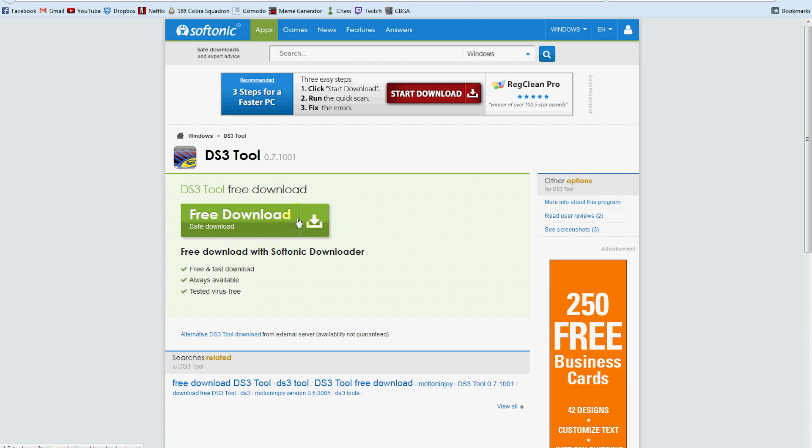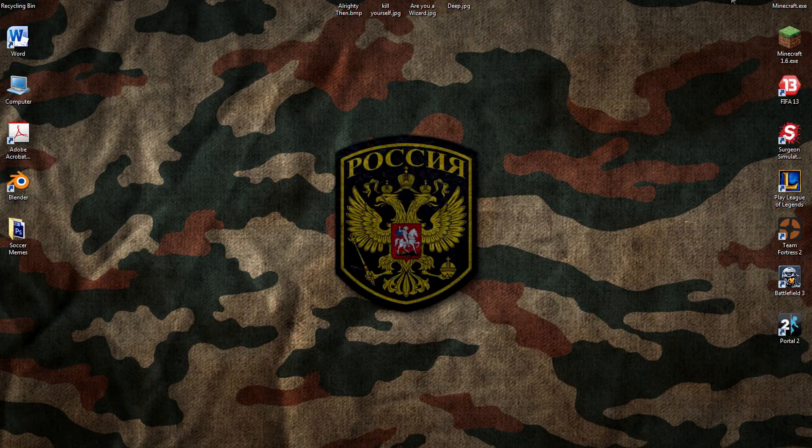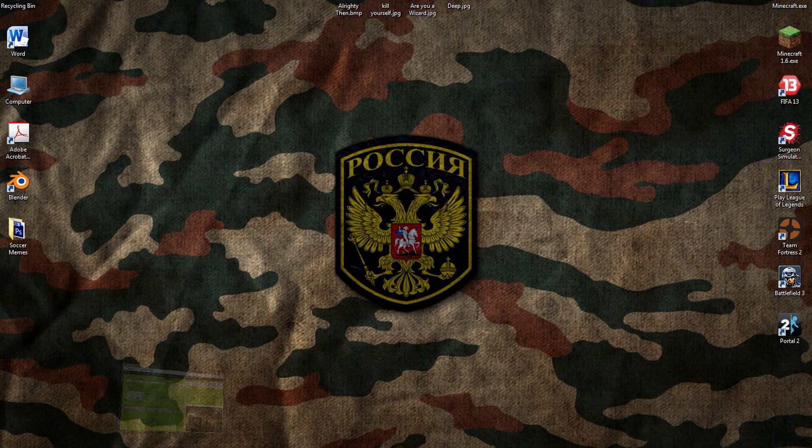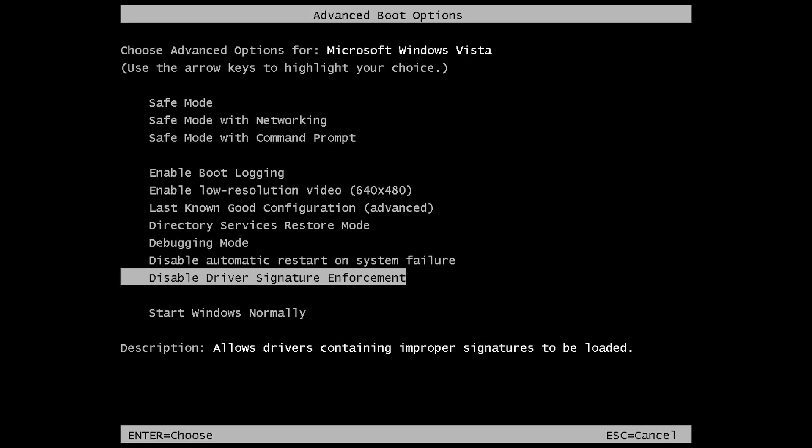Once you download and install it you'll want to restart your computer. And when you're restarting you'll have to press the F8 key until you get this different looking window. It'll be up on the screen and you'll have to use your down arrow to go all the way down and press disable driver signature enforcement as you can see on the screen now.